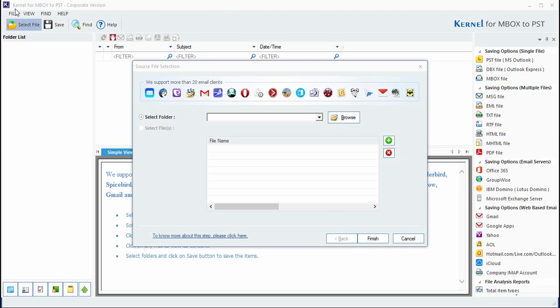Kernel for MBOX to PST has a neat and friendly user interface which makes it easier to understand and operate without necessarily having technical know-how. The tool supports more than 20 different email platforms, allowing easy MBOX file migration from Apple Mail, Thunderbird, Entourage, and so on.